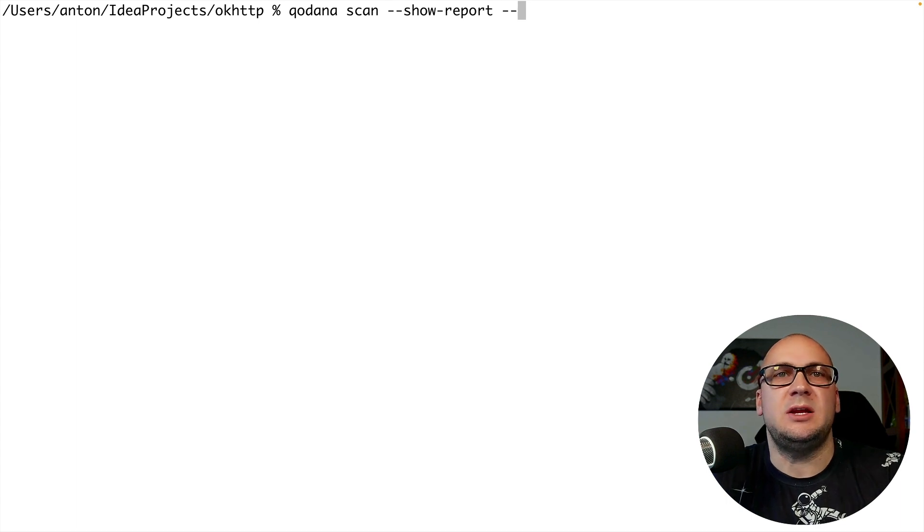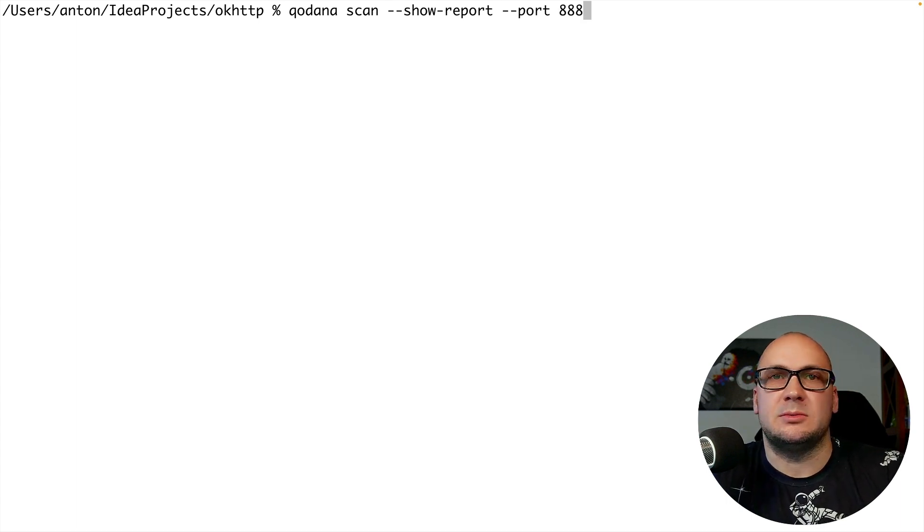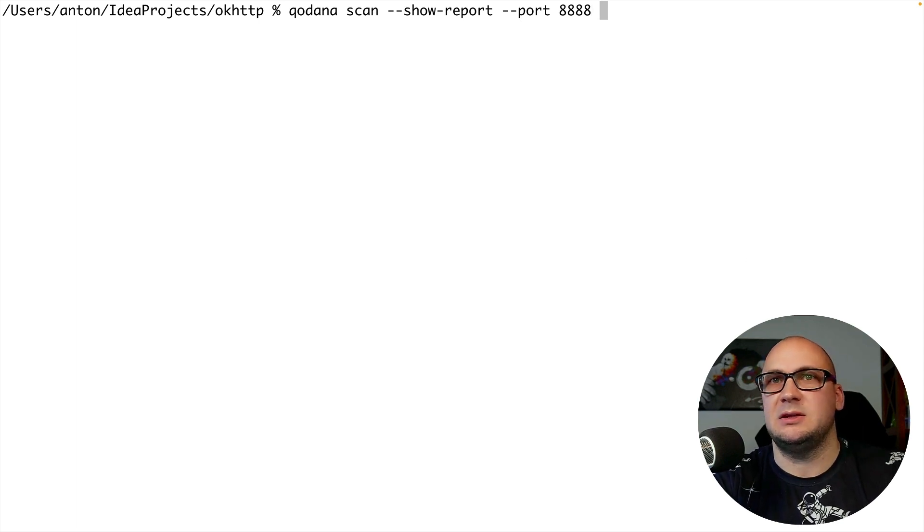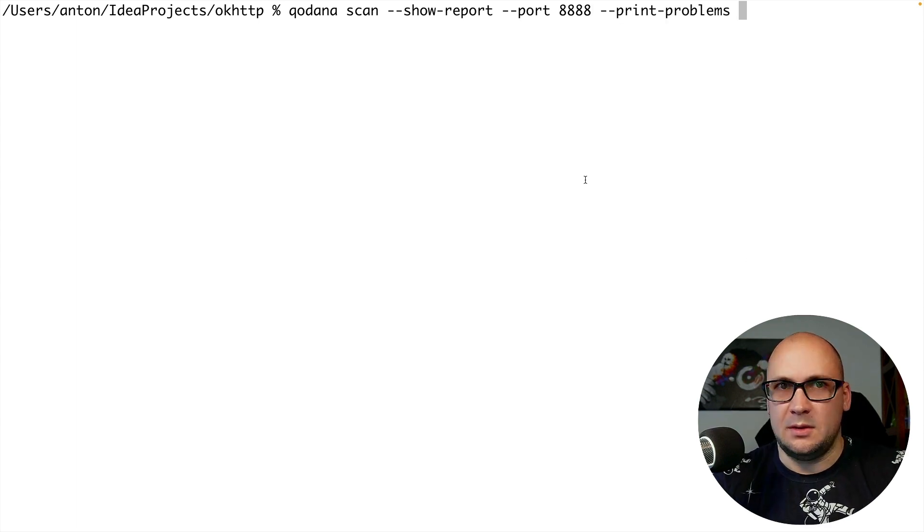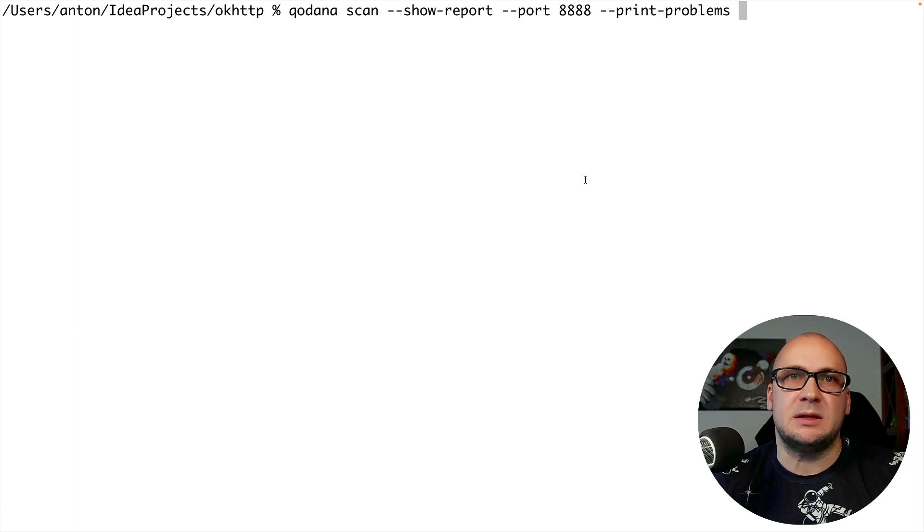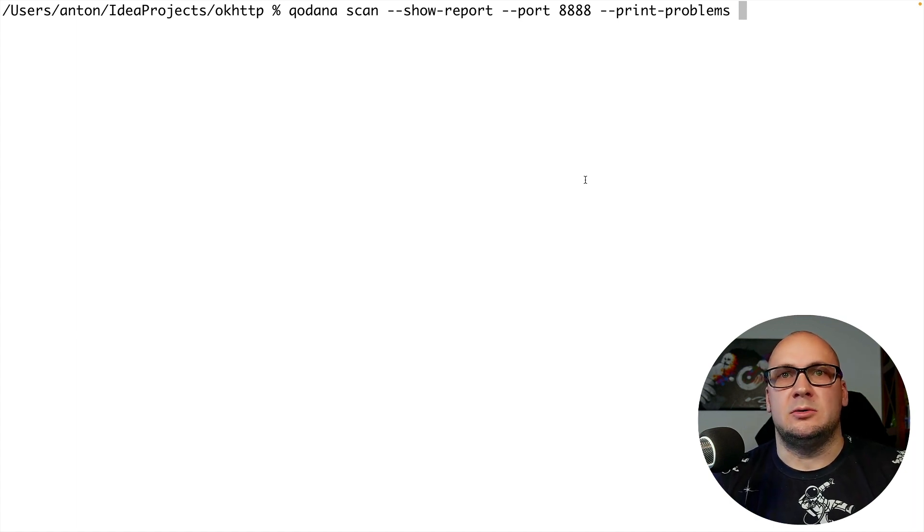Therefore I usually add the port option and specify the port number explicitly. I also want to print all the problems that Qodana finds. There are plenty of options that we can use with the scan command in Qodana but I'm not going to cover all of them in this video.